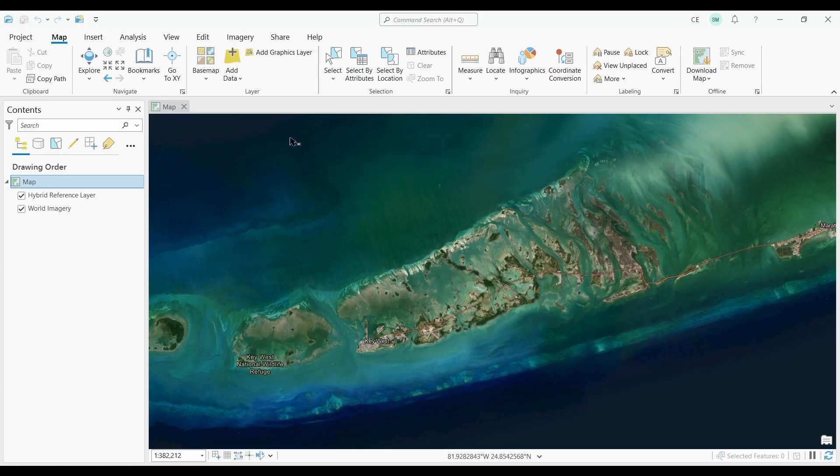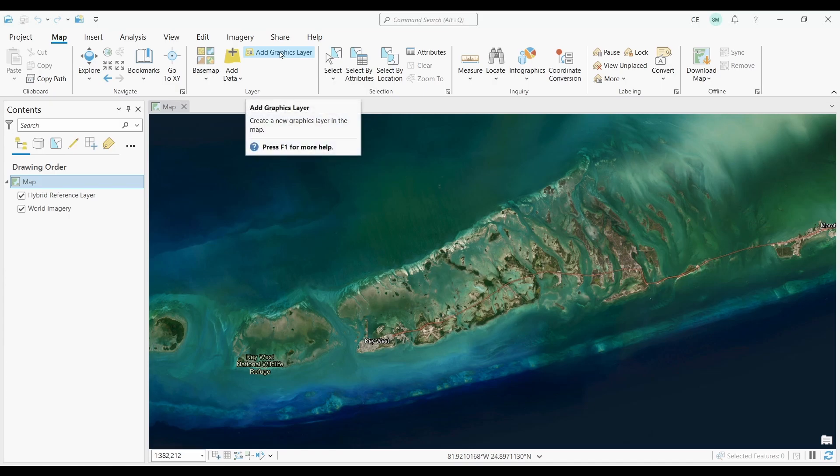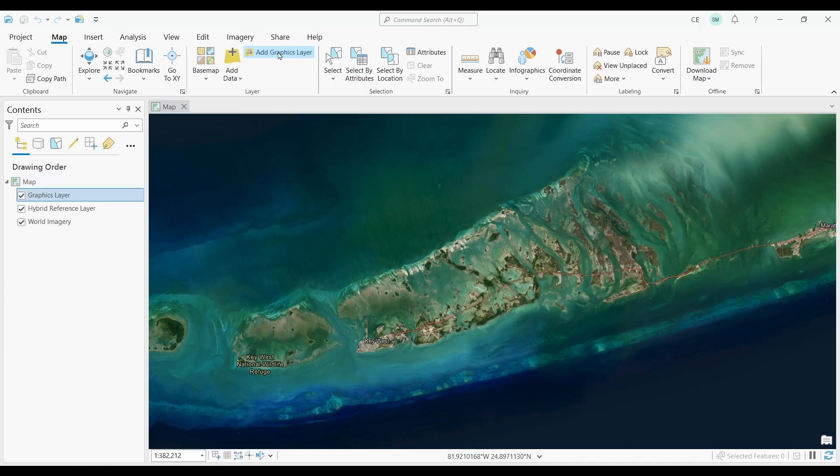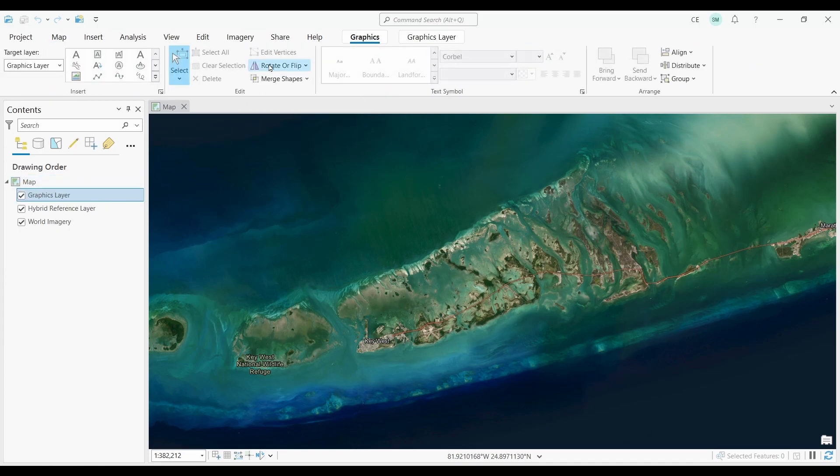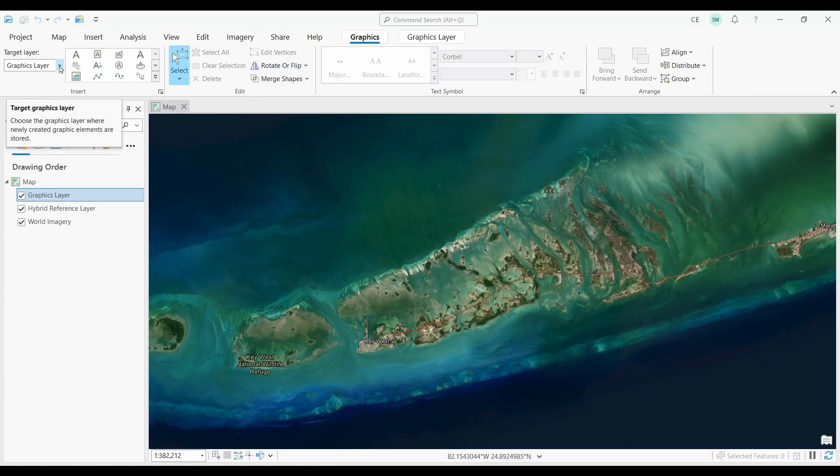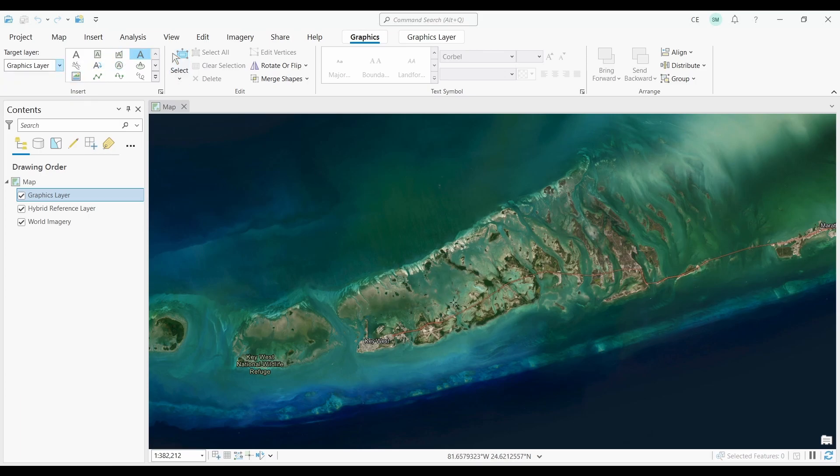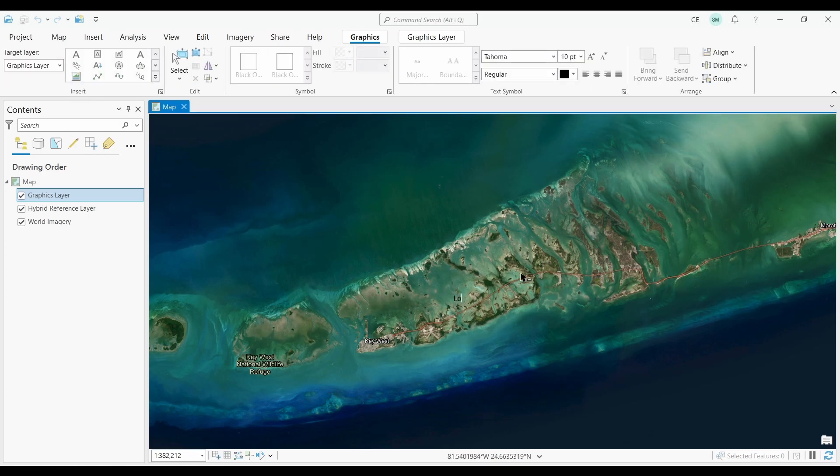To add a graphic layer, open up your map, not your layout. Then go into the map ribbon, and click Add Graphics Layer. To actually edit the graphics layer, go to the Graphics ribbon. Select your target layer. Then, choose the type of text you want to add, and click on the map. There are also options for how to style your text.